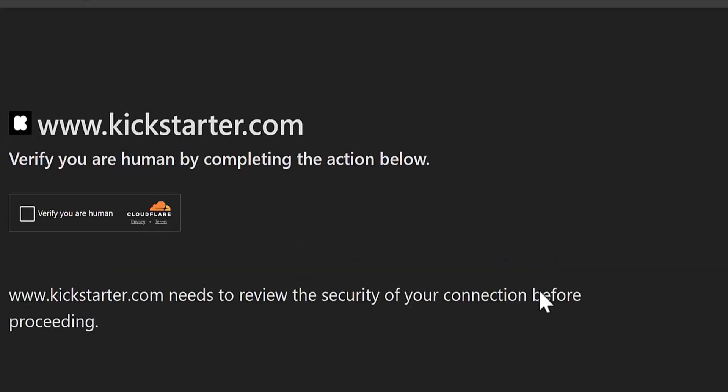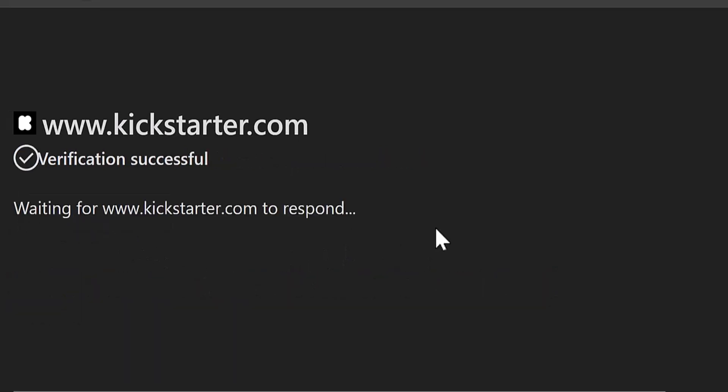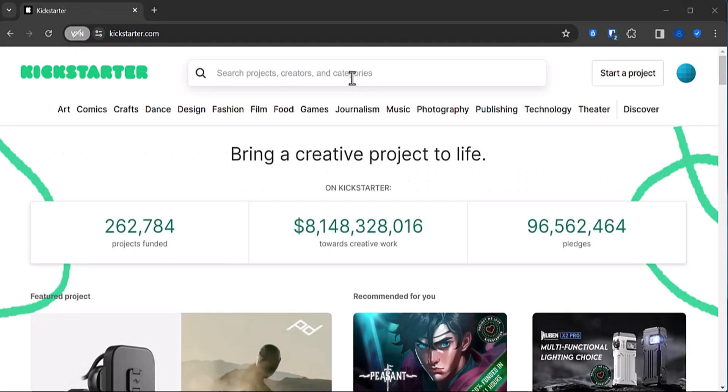And because Kickstarter is really suspicious that we just might be robots, they ask for one final check that you are indeed human. And we're in.